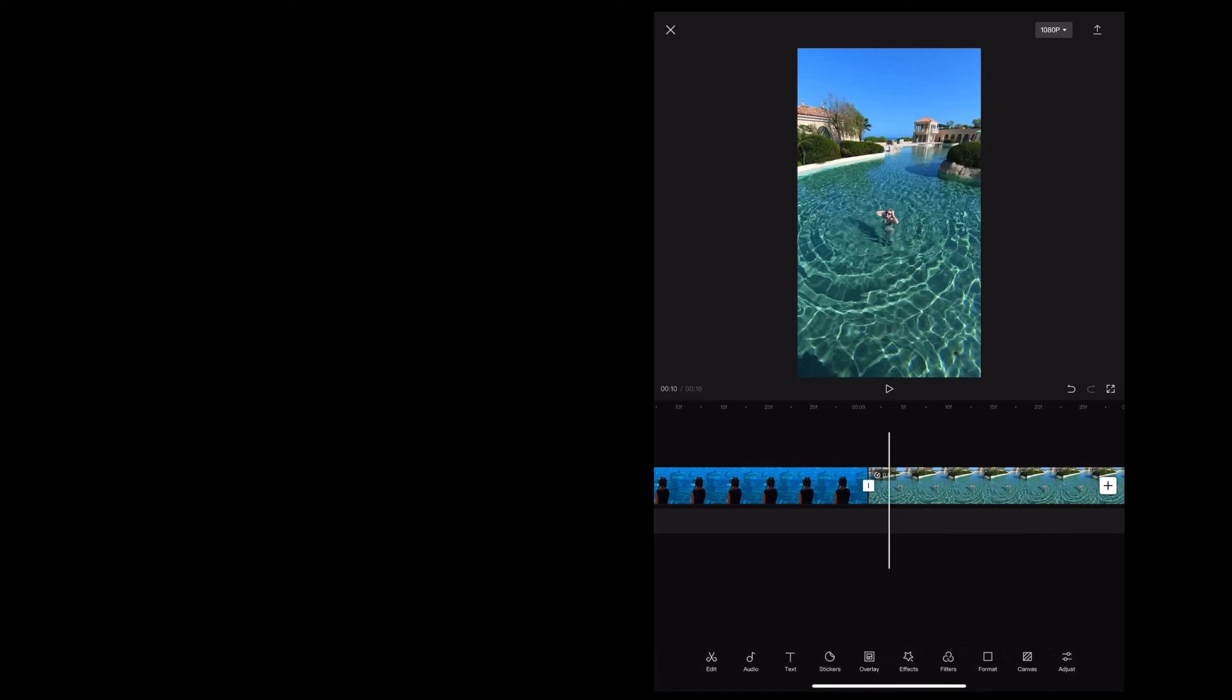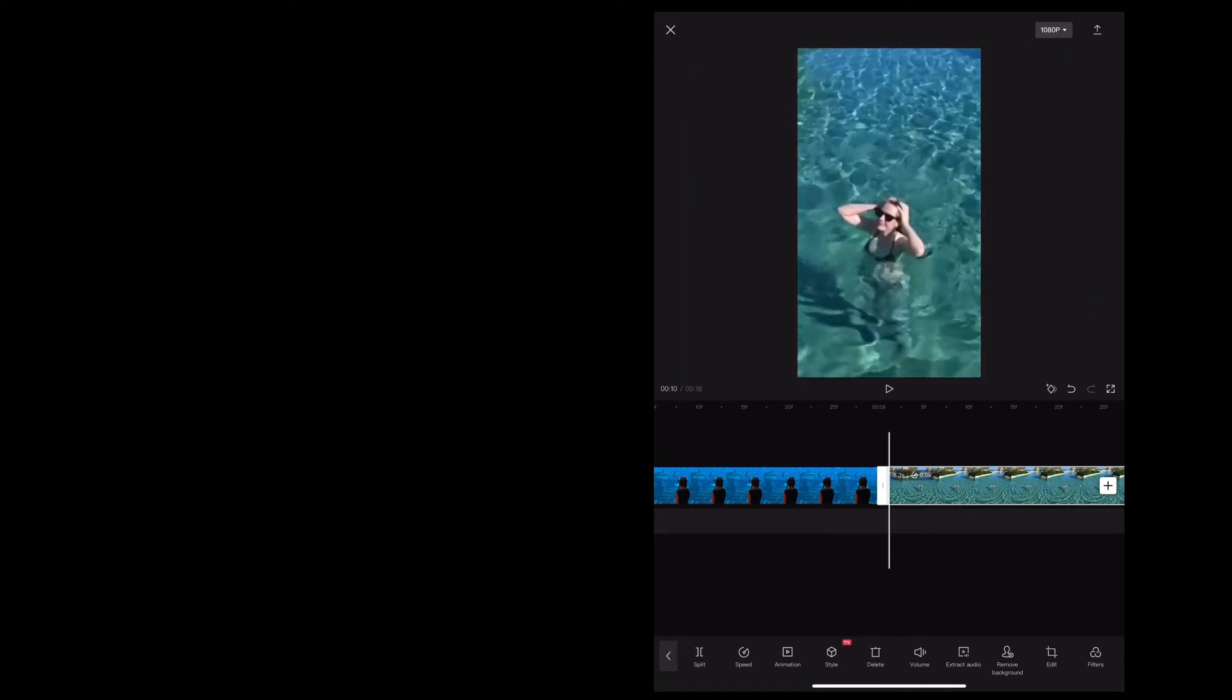Now I'm going to do the same thing on the second clip but in reverse. And I'm going to place that keyframe bringing everything back to normal about five frames long. So I'm going to do the zoom in and rotate right at the beginning of the clip.